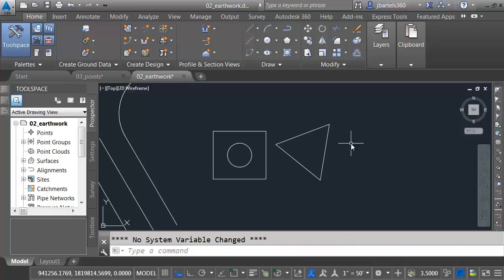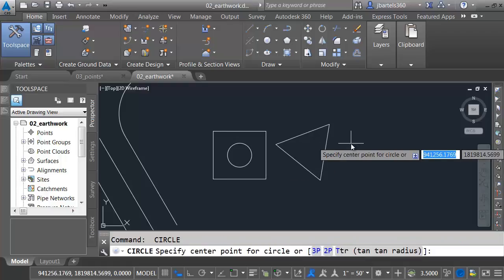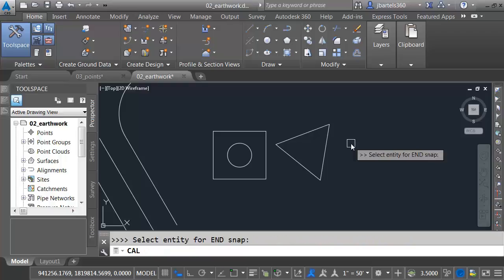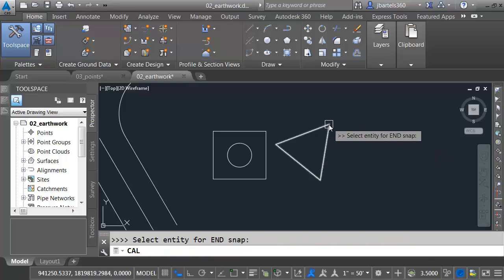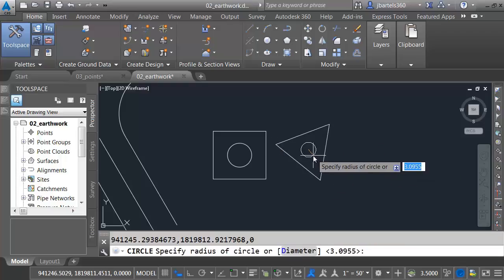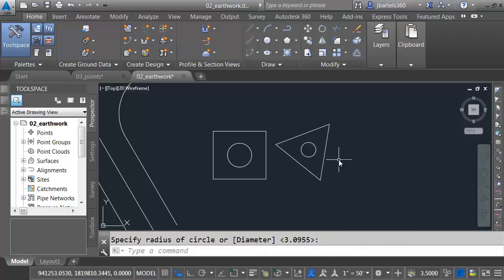Let's go a little further. I'm going to press the space bar to go back into the command. Let's find the center of that triangle. I'll type apostrophe C-A-L. What's my expression? End, plus, end, plus, end. Take that value, divide by three. I can then click this end, and this end, and this end to find that center.